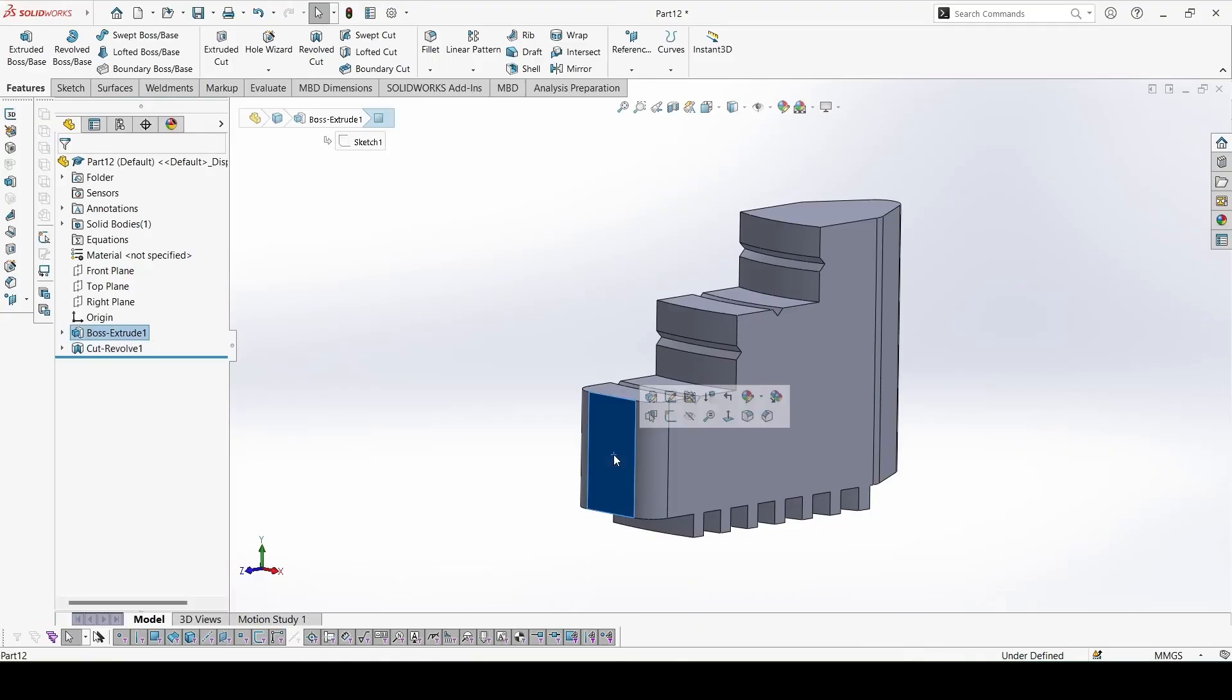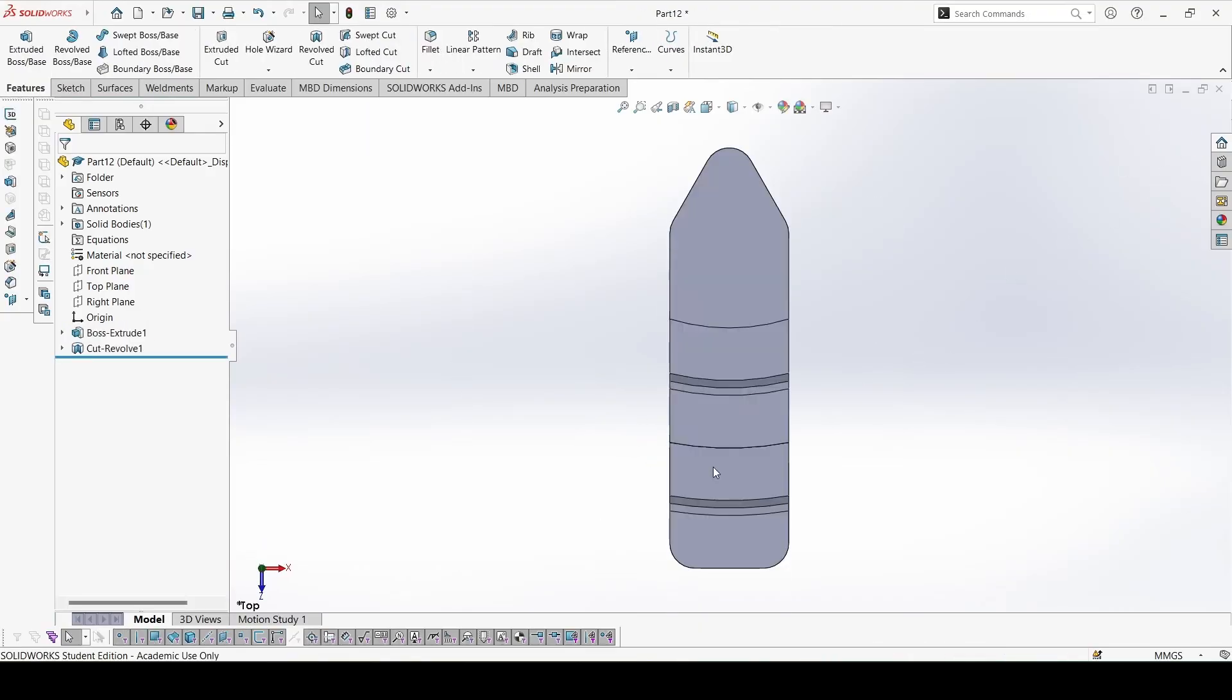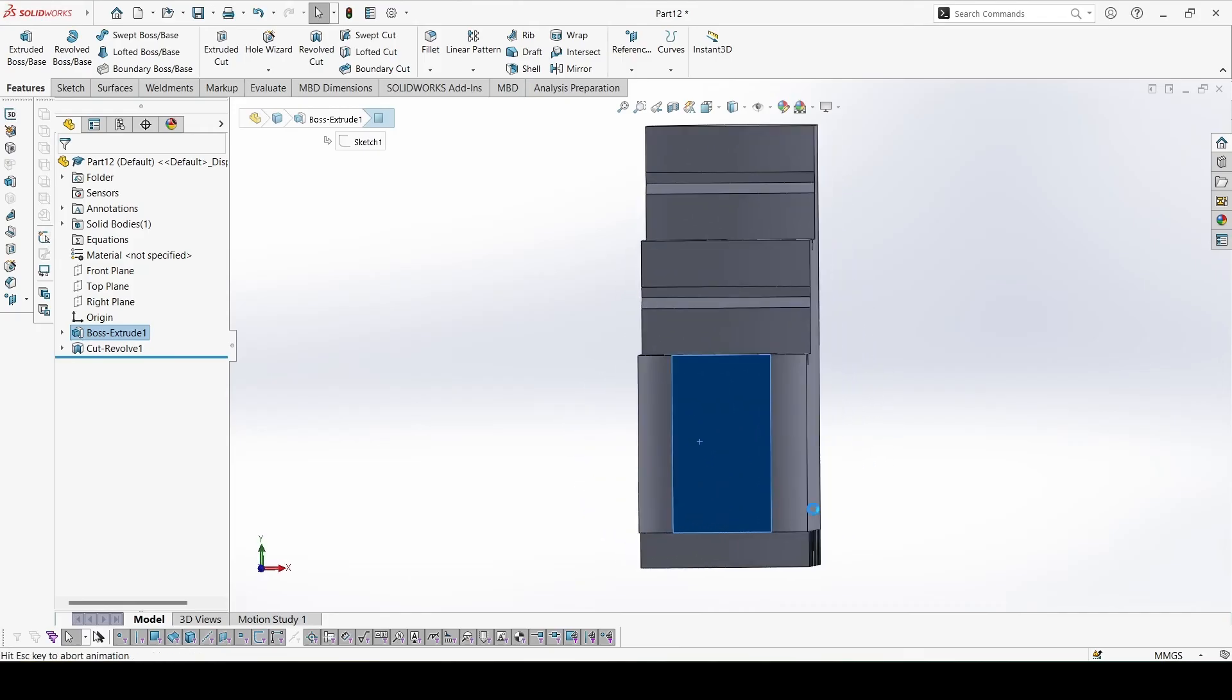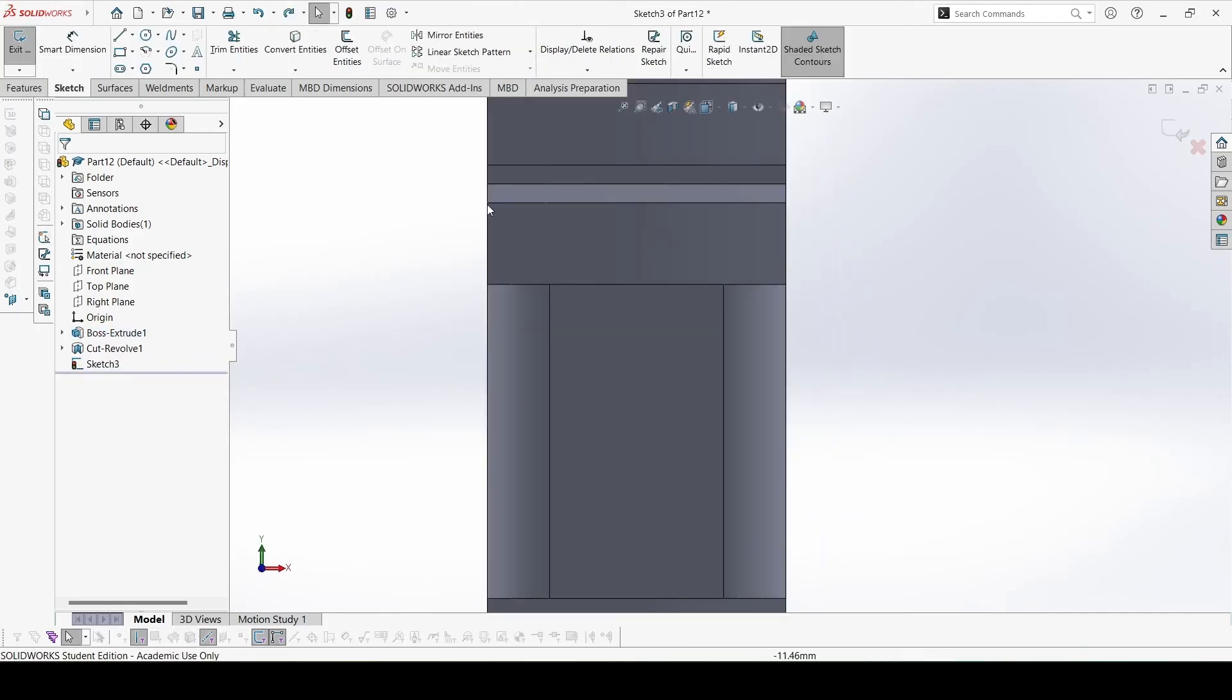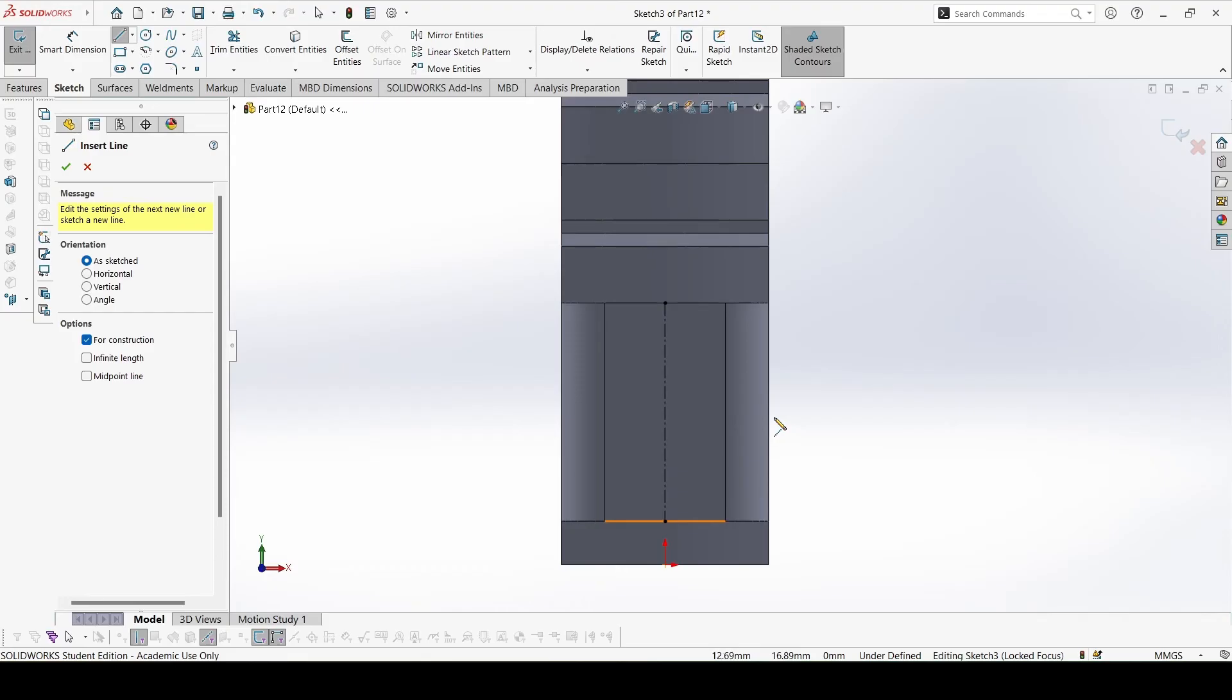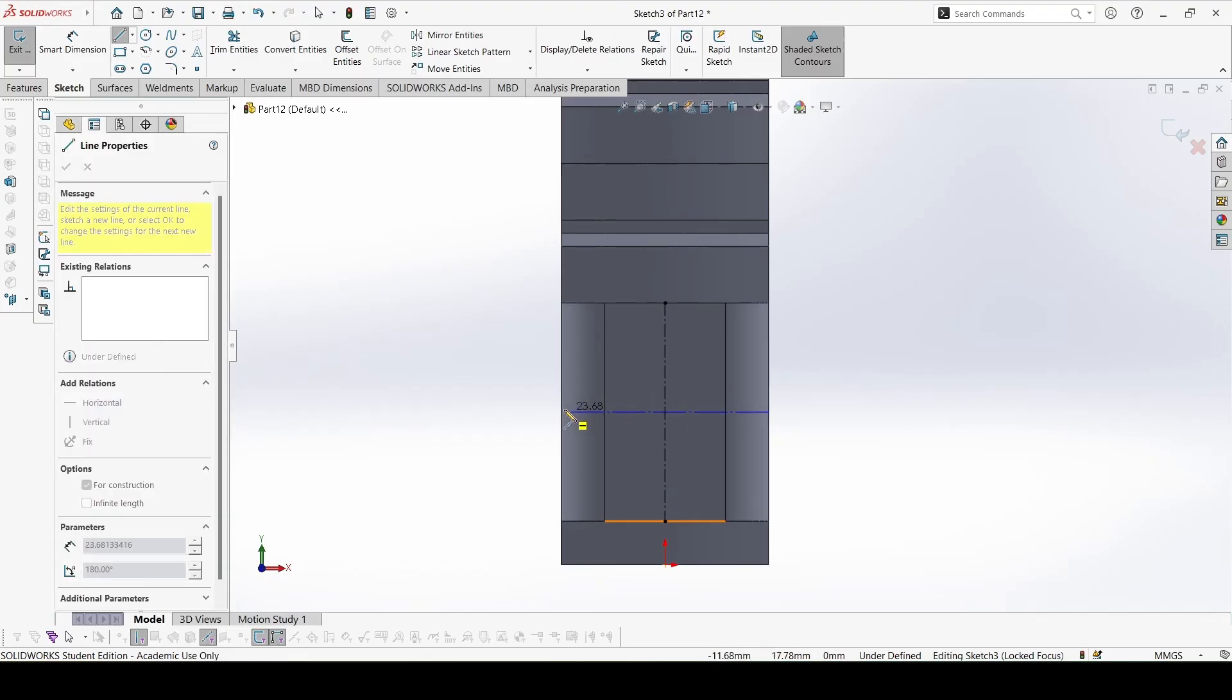Now we can sketch on the surface to make centerlines, one from here and another from here. Make sure these are constrained.